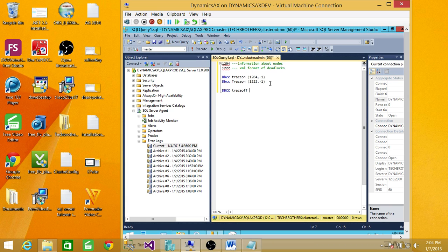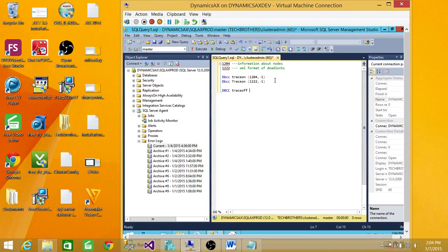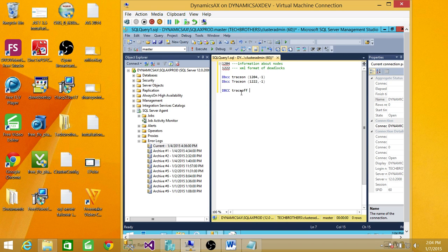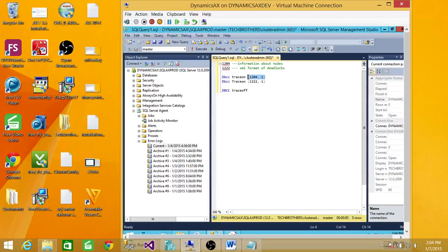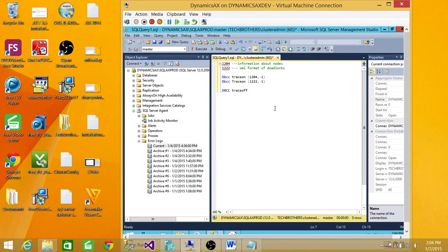So what you can do is once you get the required information, you can go ahead and run DBCC TRACE OFF command using the same parameters right here to turn off these flags.